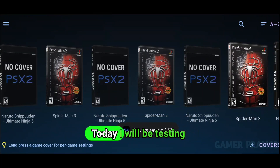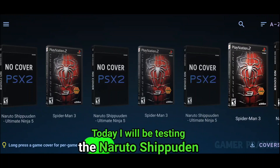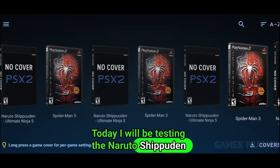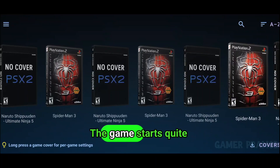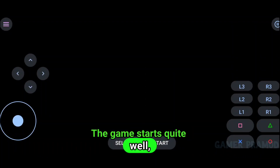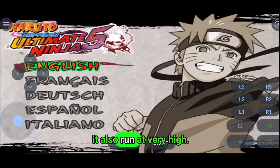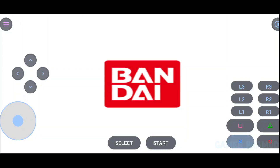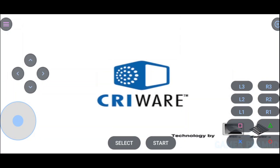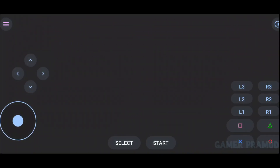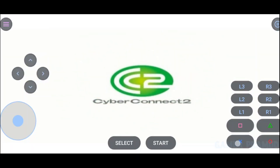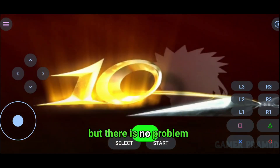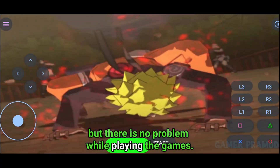Today I will be testing Naruto Shippuden 5. The game starts quite well and runs at very high FPS. Initially when everything is being rendered, you may sometimes see some glitches, but there is no problem while actually playing the game.